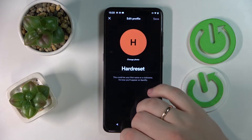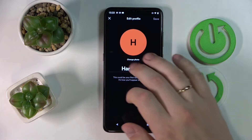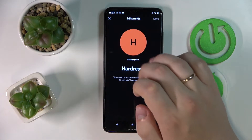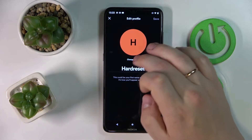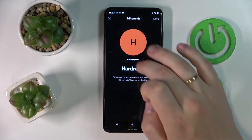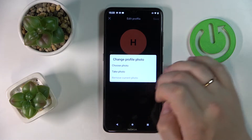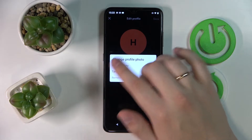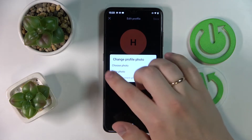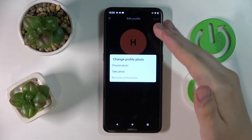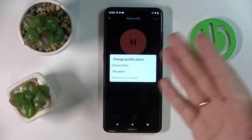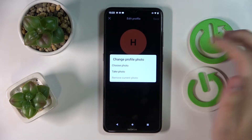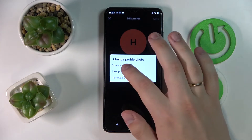In here, tap on the edit profile button. As you can see at the edit profile page, there is the change photo option which you want to tap on. In here you can either choose the photo from gallery, take the photo from any of your cameras, or remove the current photo if you have one.